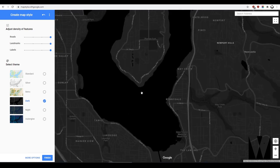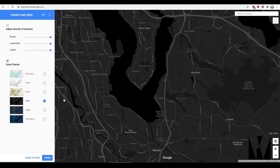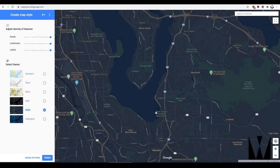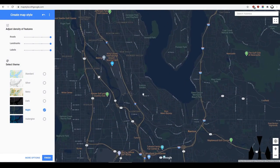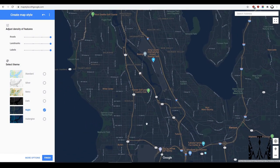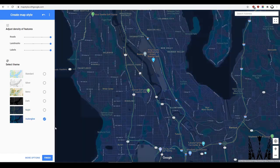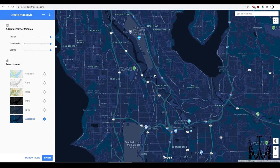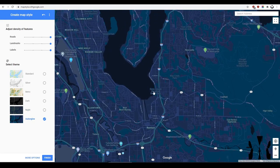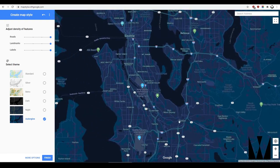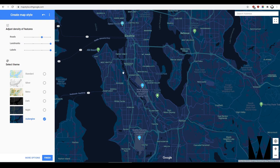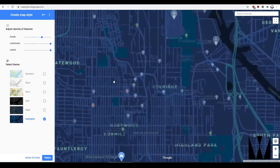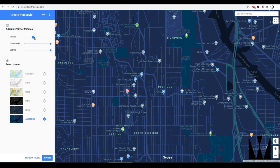There's a retro theme that has a more western vibe to it. The dark theme I think will go well with quite a few presentations, more than the regular colored view. The night view has a slightly more blue and dark green effect with bright labels. And aubergine is a much more blue tone — it's almost glowing, which I like.